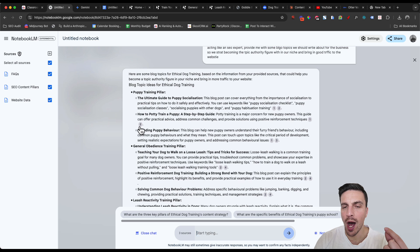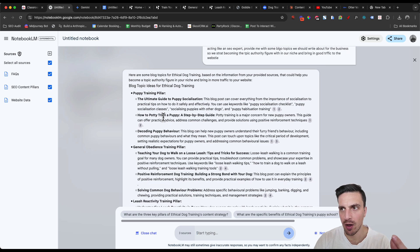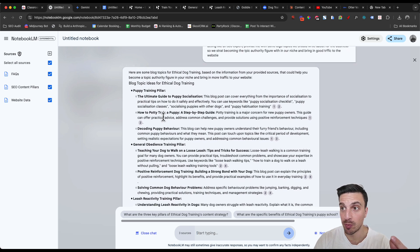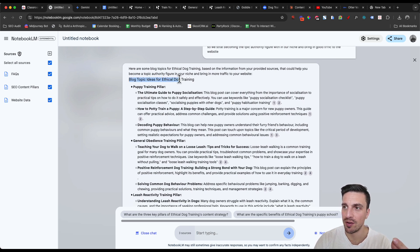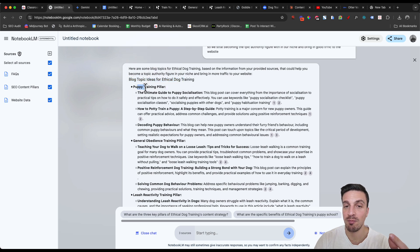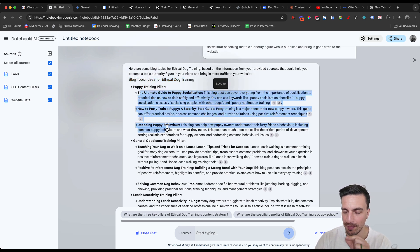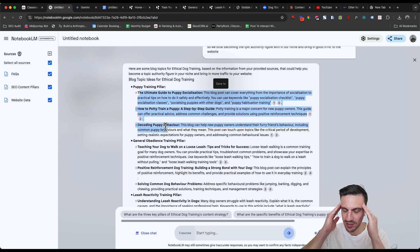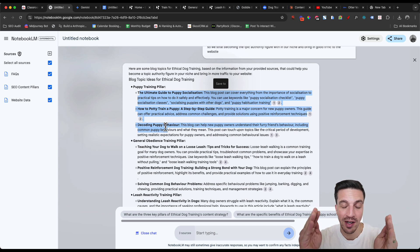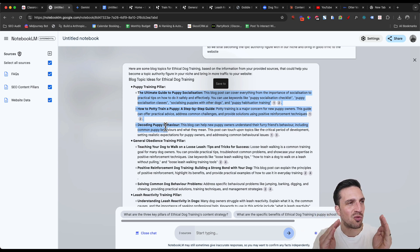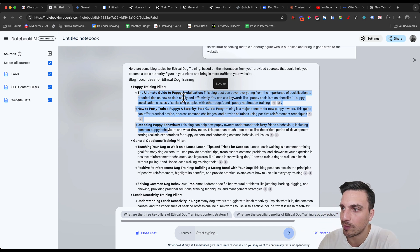And now because we've placed the content pillar, it's telling us why it's thinking about the ideas that it's provided. For example, blog topics ideal for ethical dog training, puppy training pillar. And then under it, it's given me the ideas that it suggests we should write it out. And this just helps to keep everything organized and make sense of why we are writing something, which I think is important.